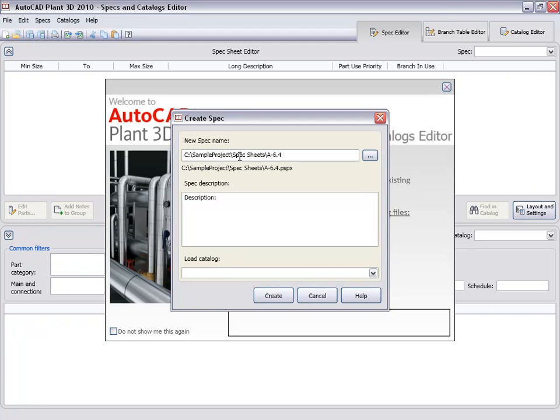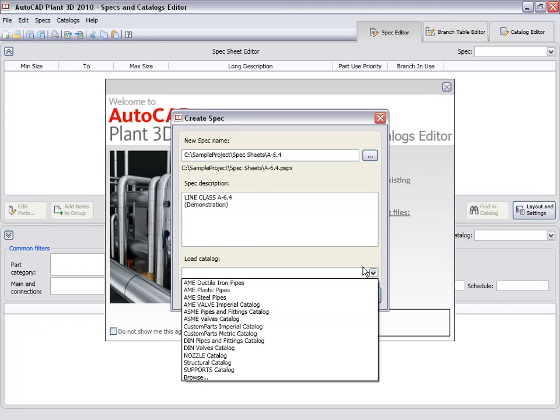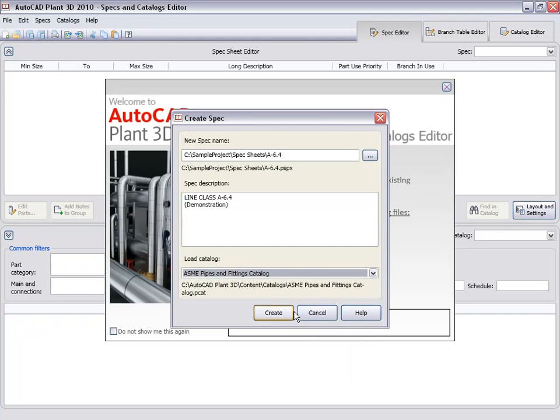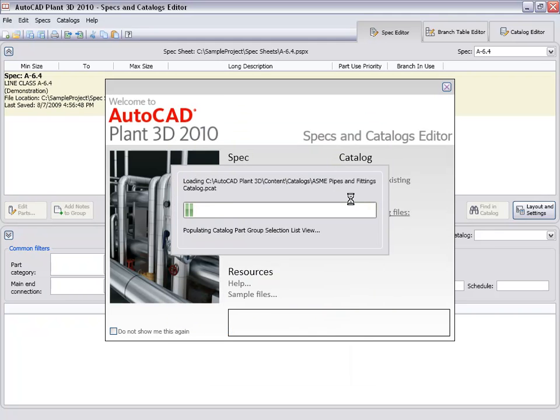We'll give it a description of line class A-6.4, and note that it is a demonstration spec, because we won't be adding all the parts and details that you would need for production spec. We will specify that we want to load the ASME piping catalog with the spec, and click Create.